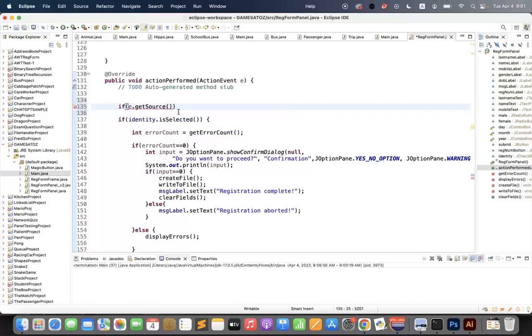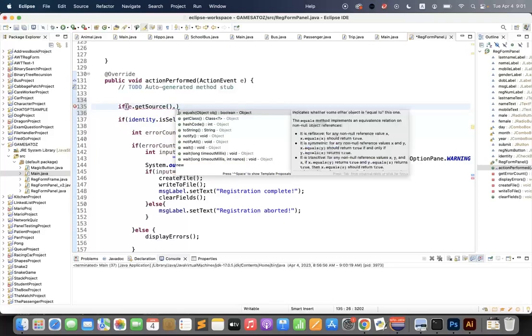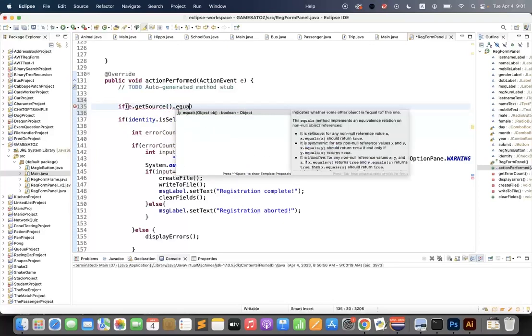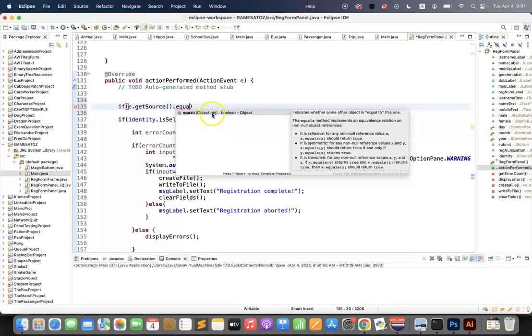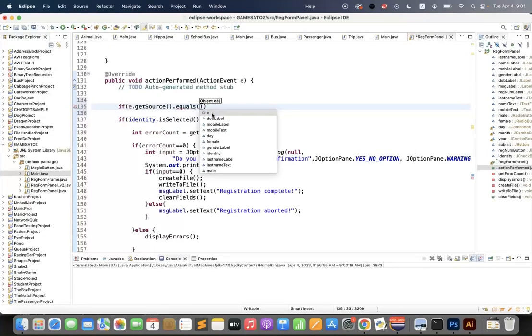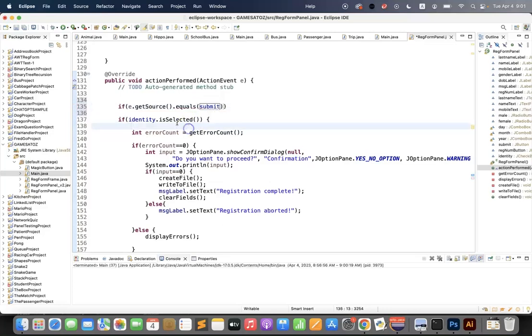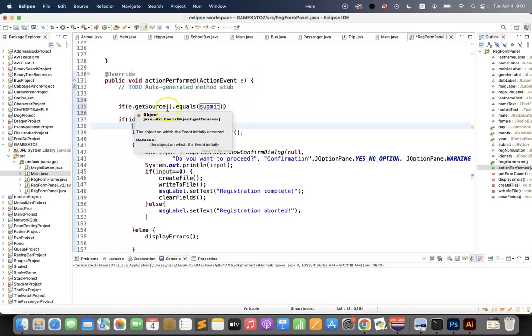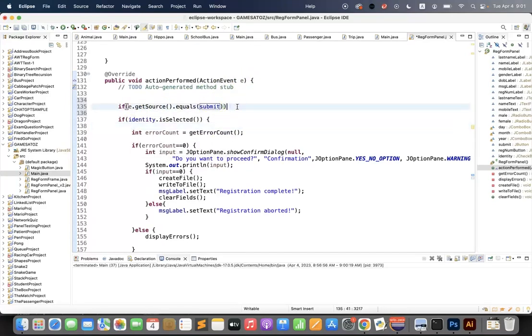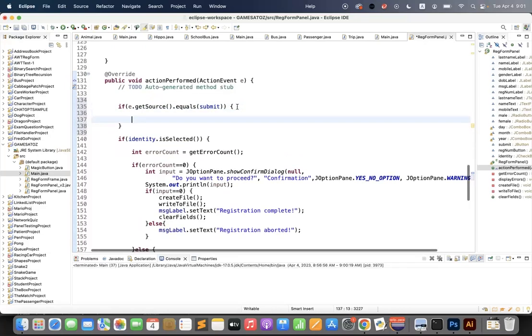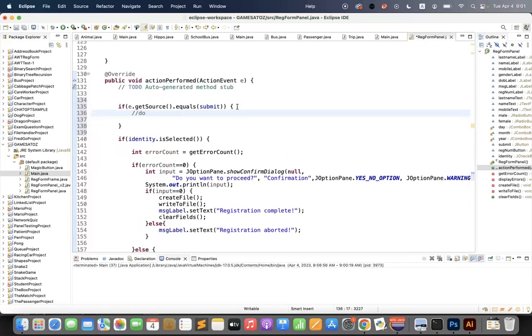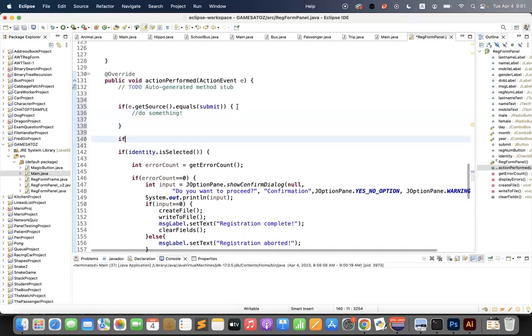If E, which is our action event, dot get source—what is the source of the action event—if that equals an object and the object is my submit button, then we're going to do something. And we can continue our logic.